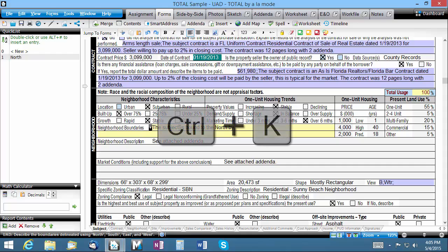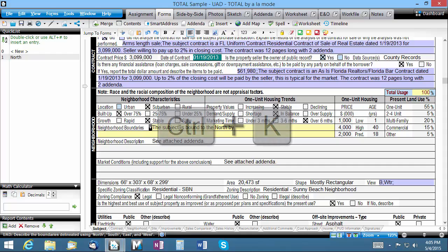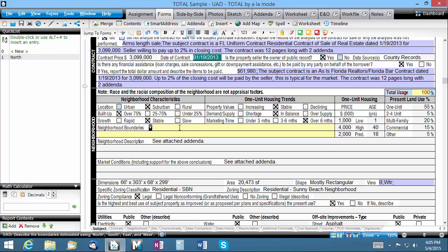Next, I'll clear the field using the hotkey control K and type in space to the east by space. Again, I'm specifically including the spaces because I want them stored as part of the quick lists.